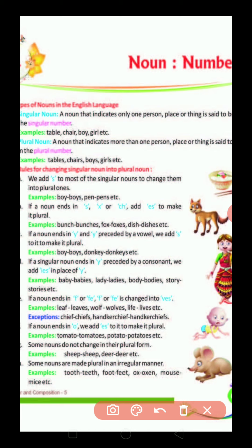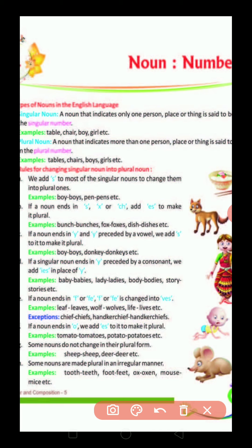Next, Rule G: Some nouns do not change in their plural form. Rule H: Some nouns are made plural in an irregular manner.